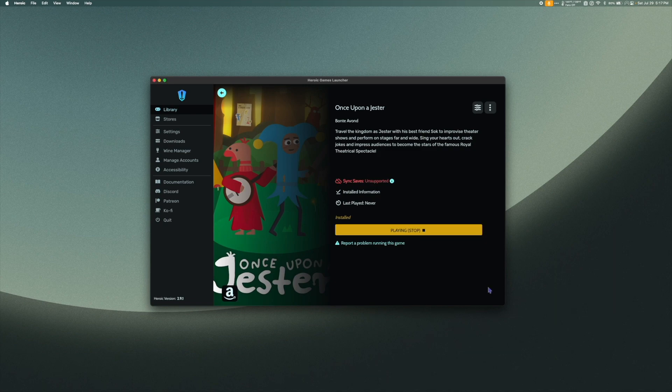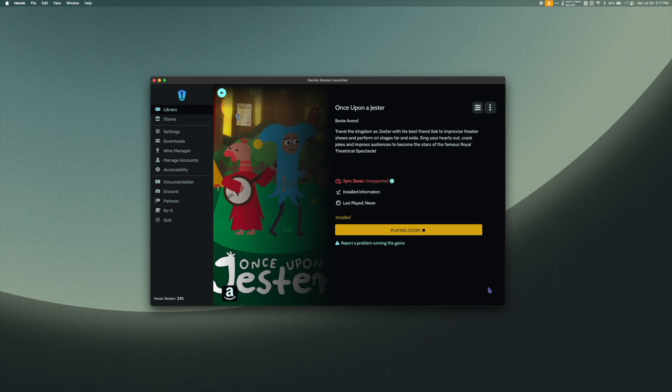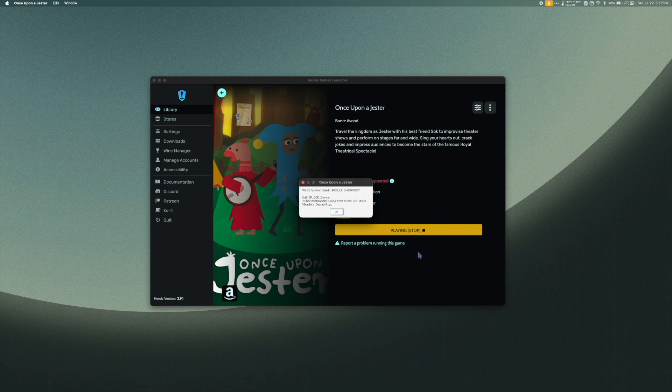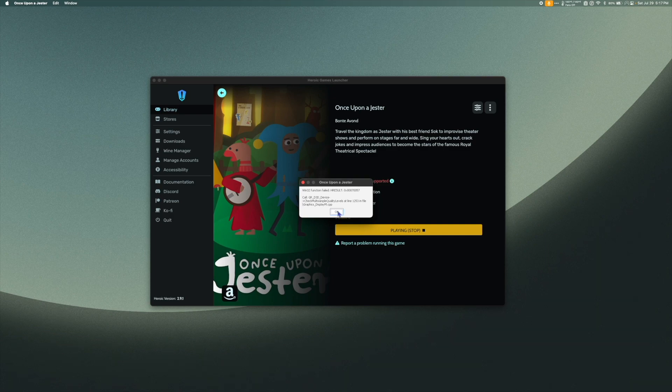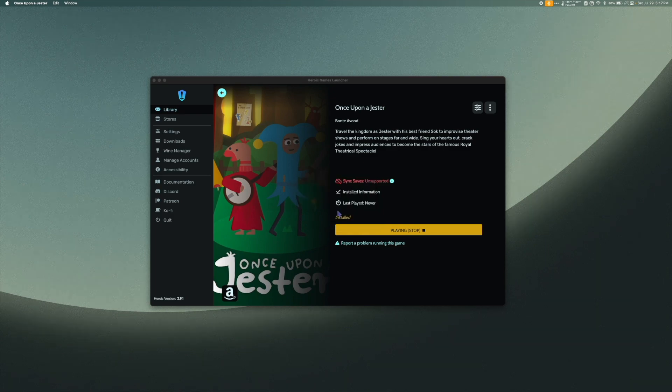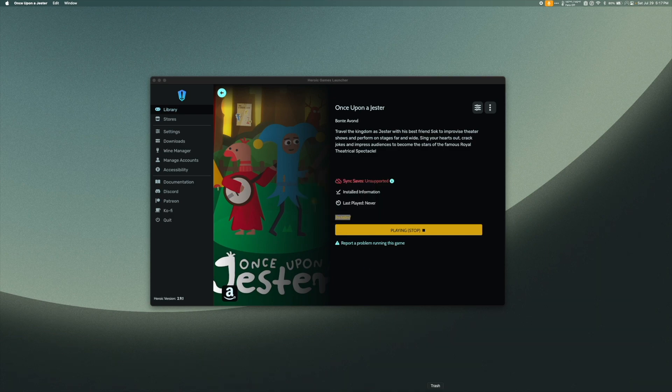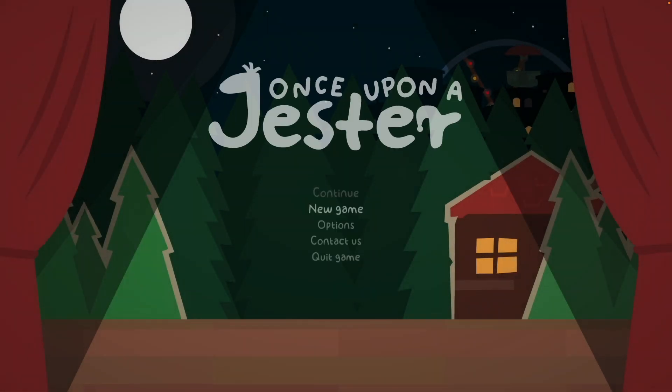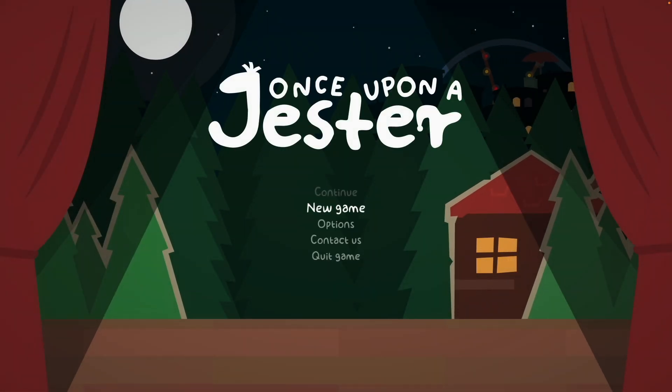Once installed, hit the Play button to launch. Note that sometimes it takes up to a minute for the game to open. Uh-oh. Looks like we've got an error. Usually this means we should try a different method of running the game, but let's see what happens if we hit OK. And look at that. The game launches no problem.